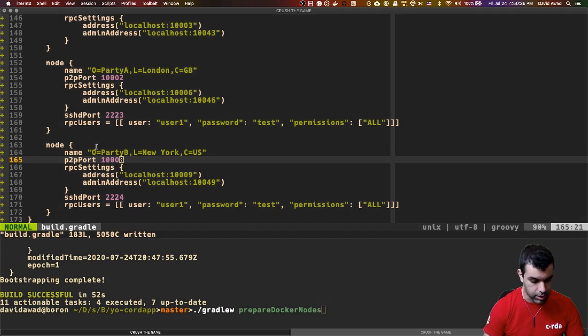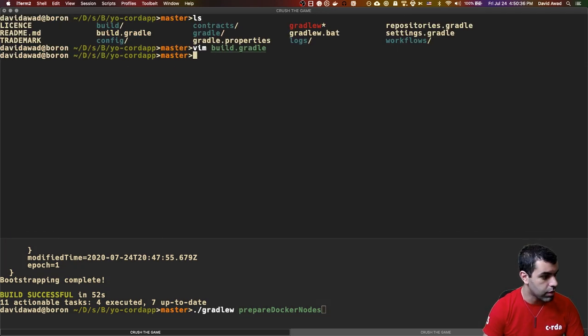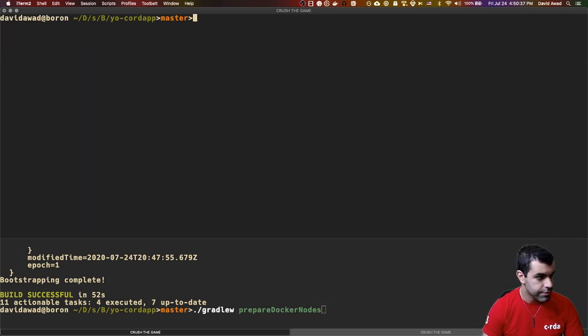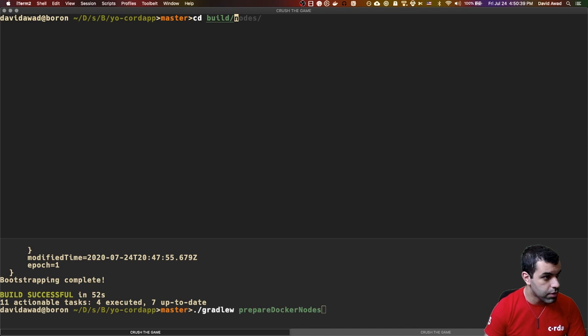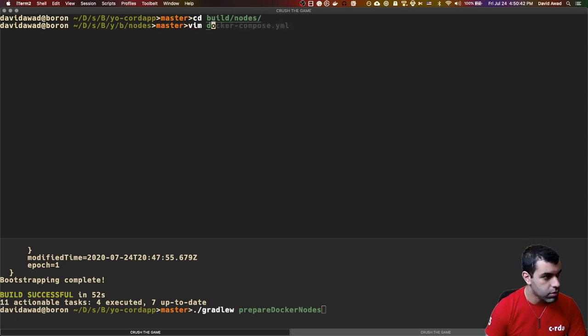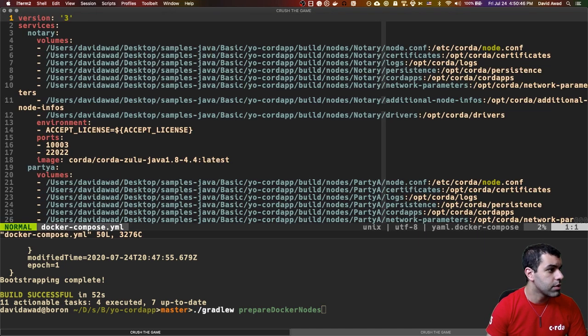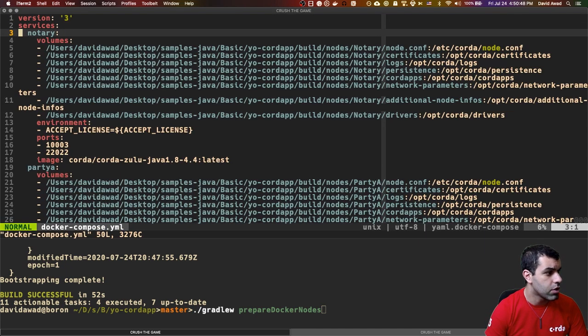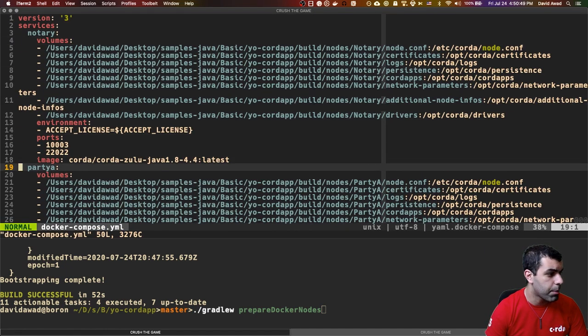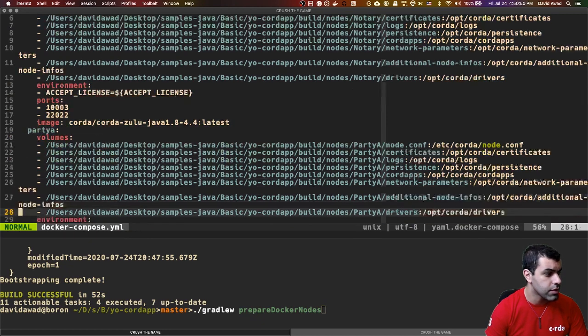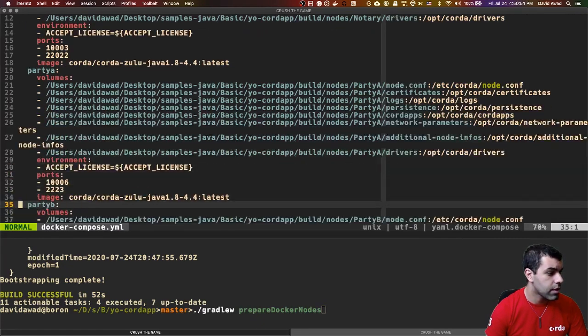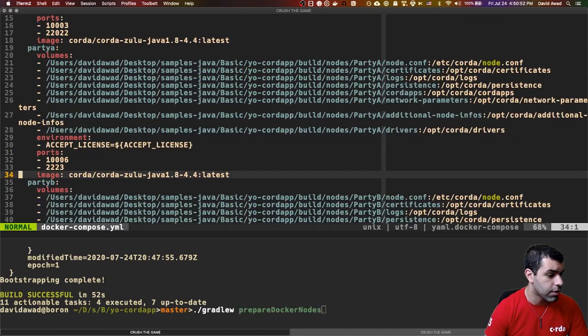So I'm going to close this real quick. I'm going to go into the build slash nodes directory. I'm going to take a look at the docker-compose file that's been generated. Inside of here, you can see most of the things we'd expect. There's a notary service, a party A service, and a party B service.